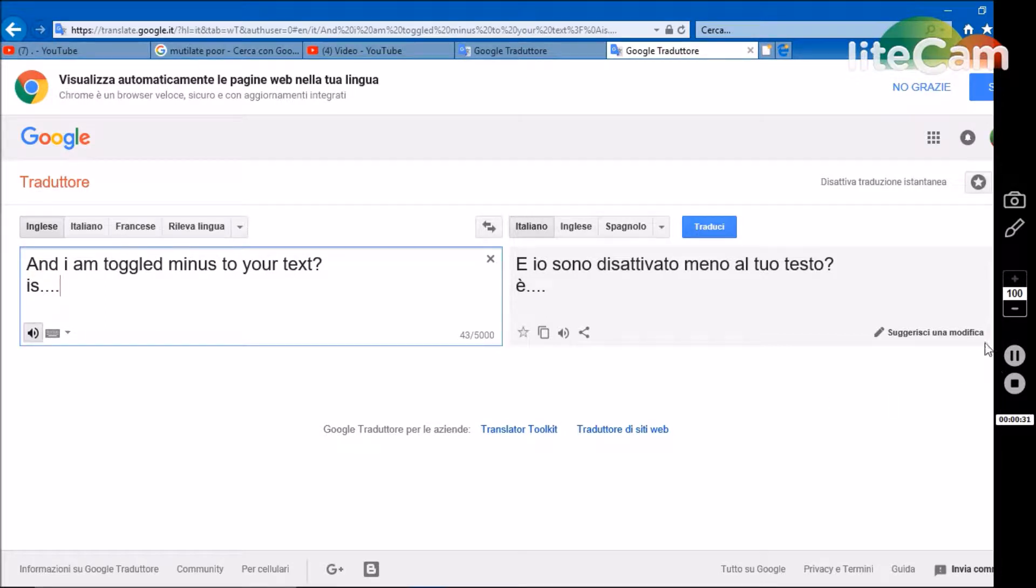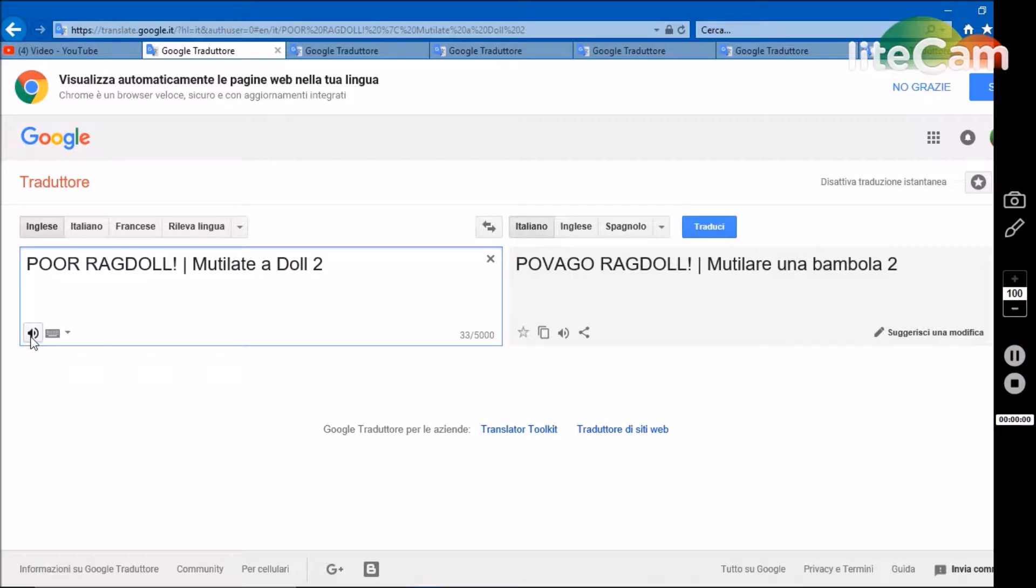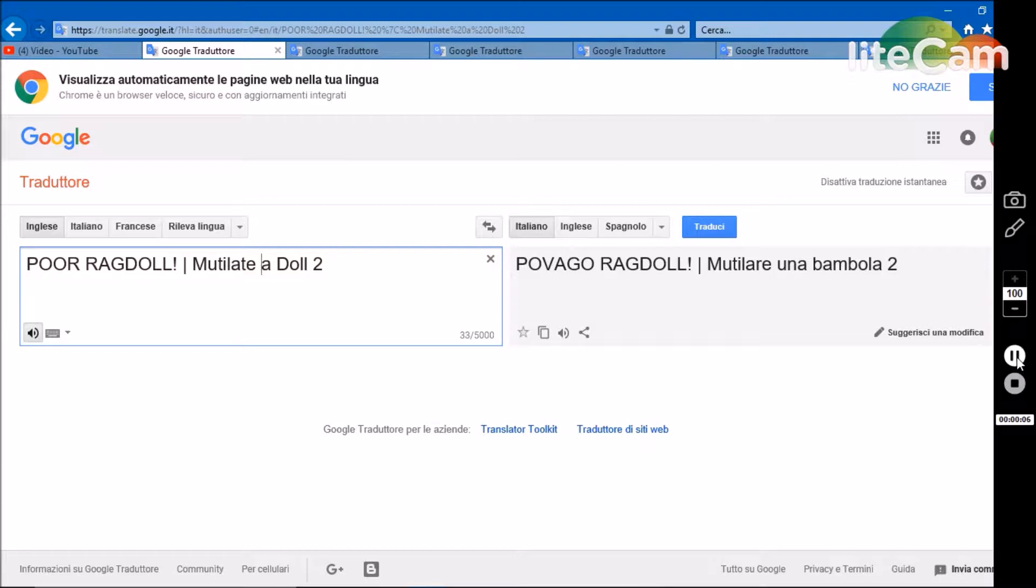And I am toggled minused your text is? Poor ragdoll, mutilate adult 2.